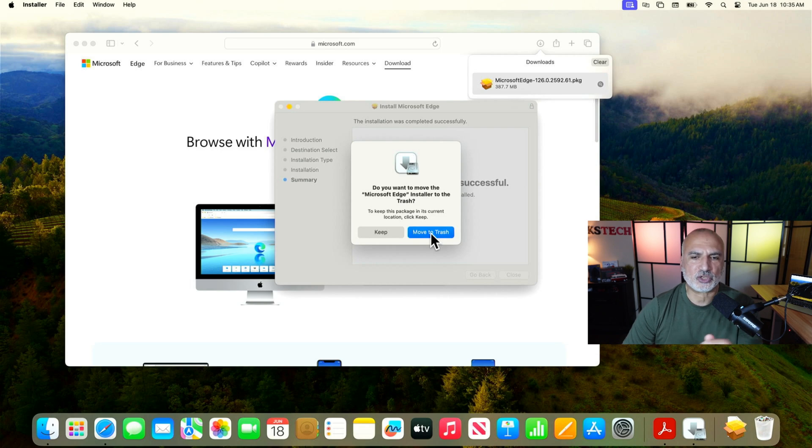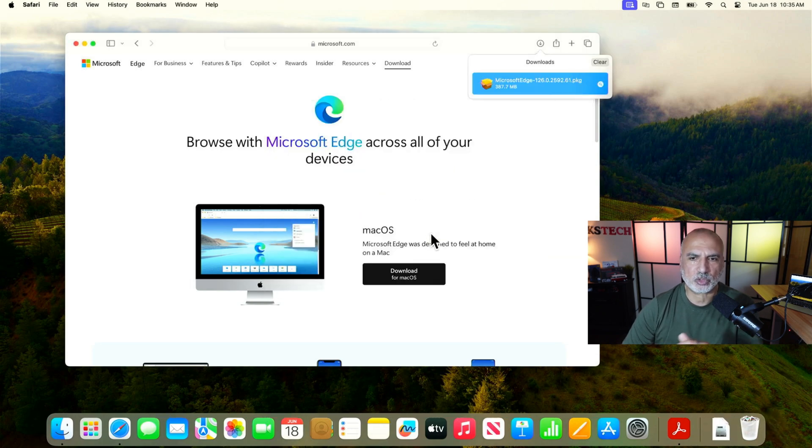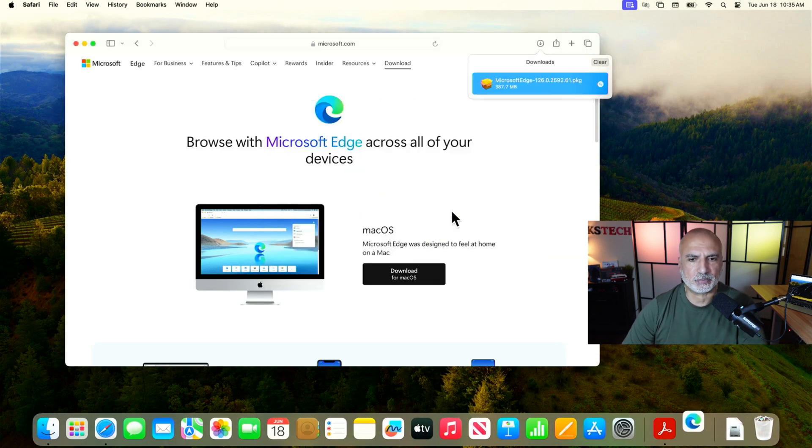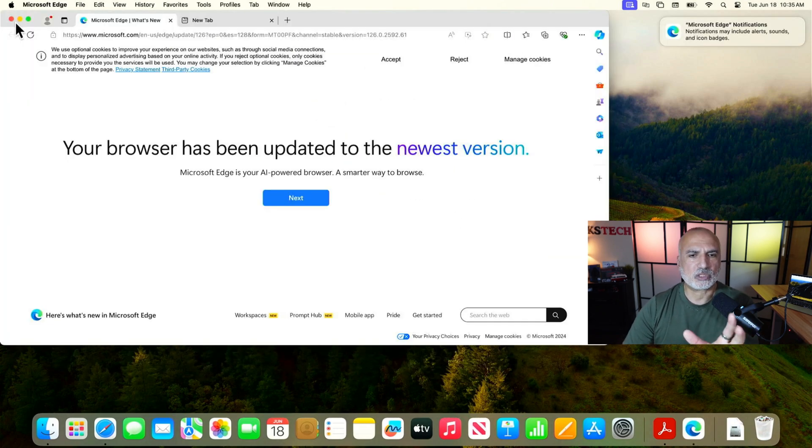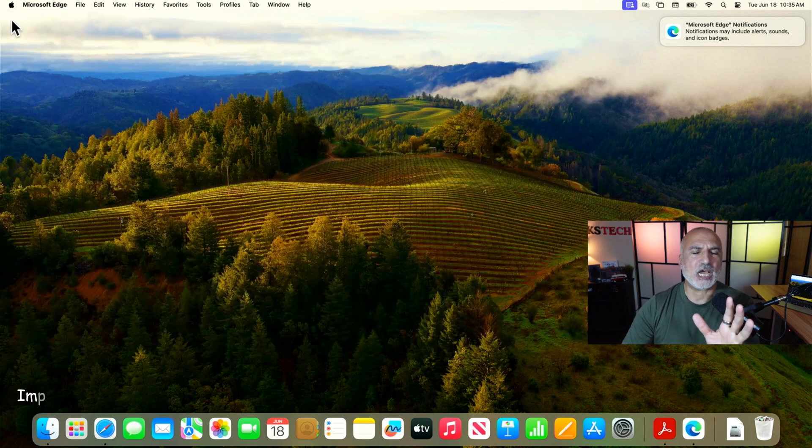Let's click on 'Close', and to clean up the computer, select 'Move to Trash' to delete the installation package that we don't need anymore. Microsoft Edge will start automatically — I'm going to close it here.